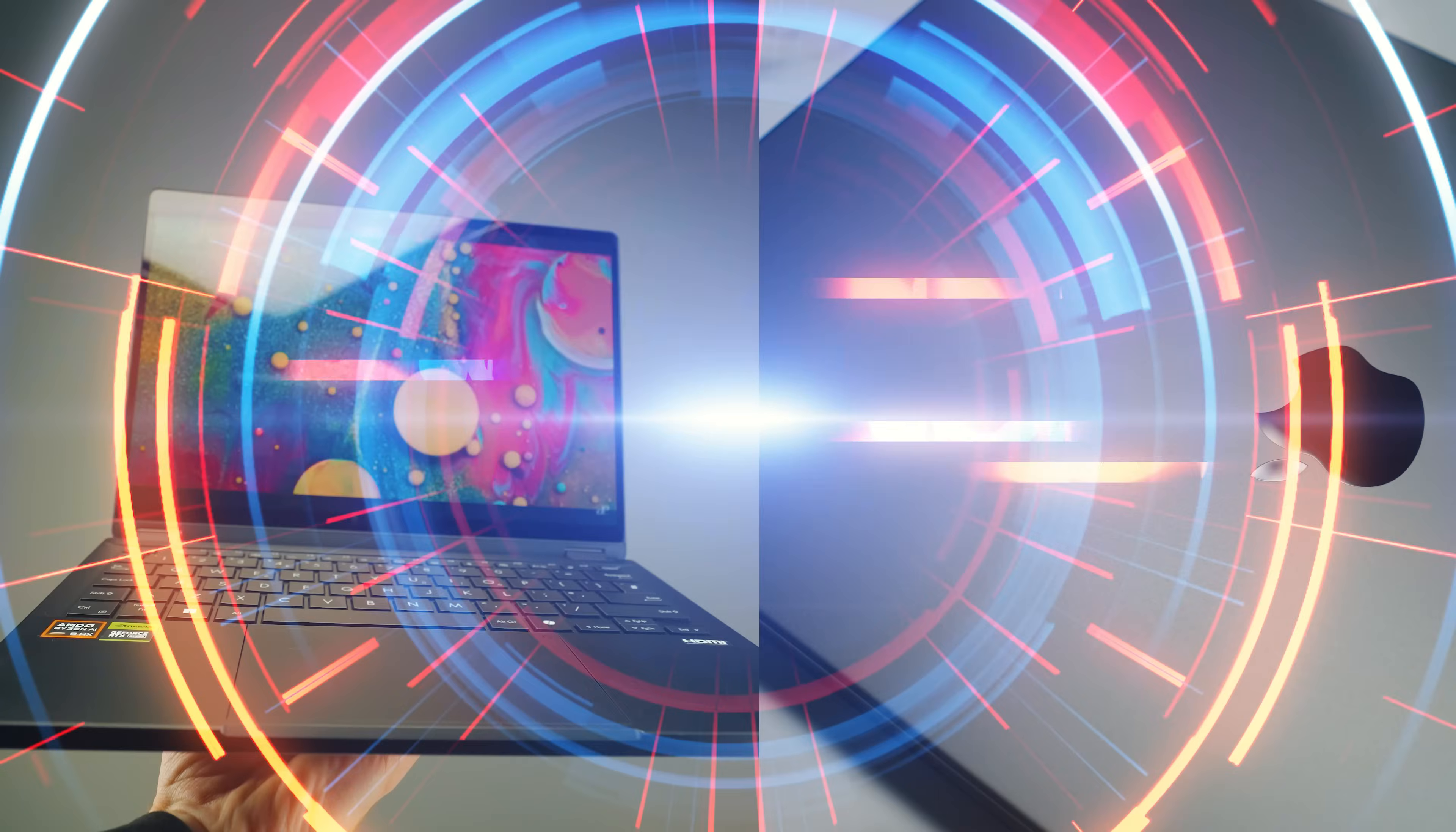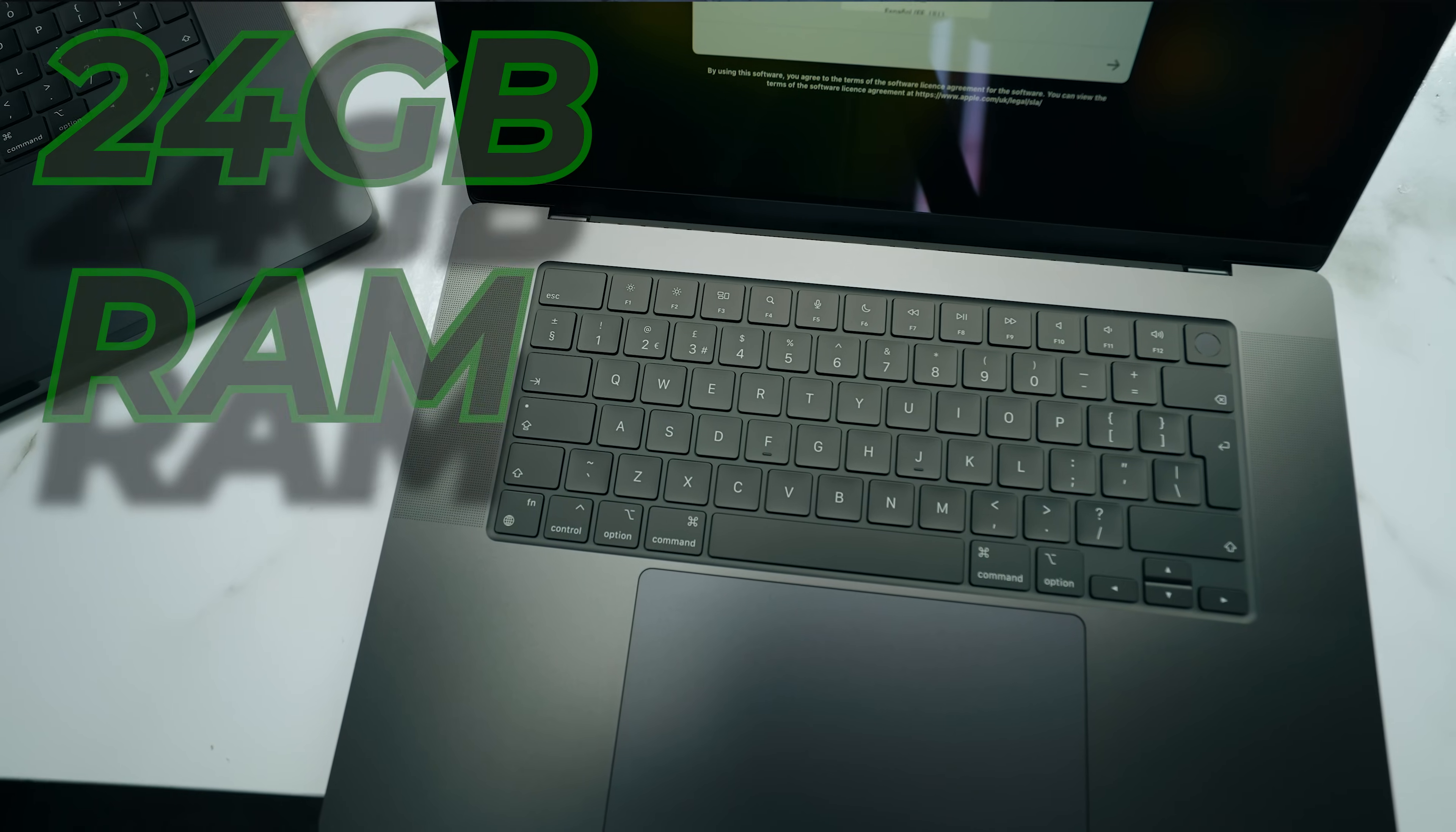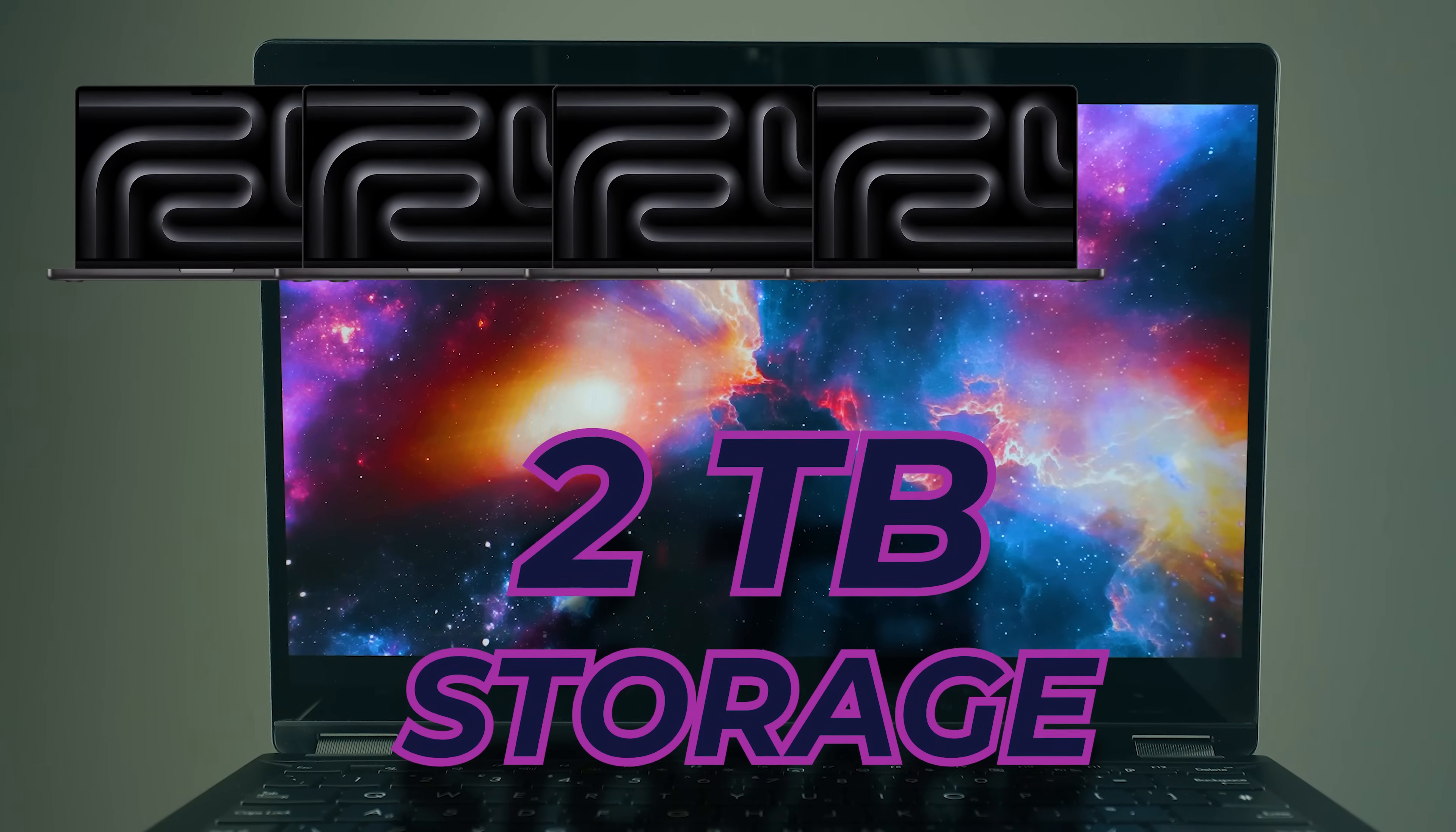First, let's take a look at the price. Both of these laptops in their original price form are around $2,000. The PX13 comes with 32 gigabytes of RAM, the MacBook Pro 24 gigabytes of RAM. The MacBook Pro has 512 gigabytes of storage, whereas the PX13 has 2 terabytes of storage—that's four times as much.